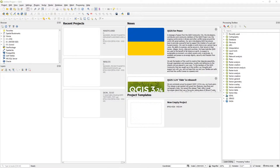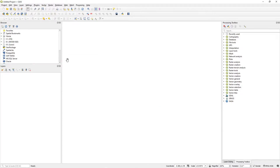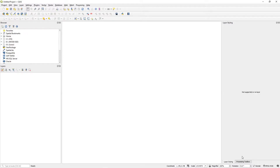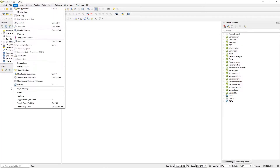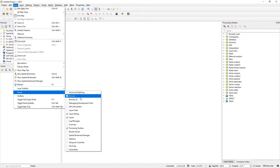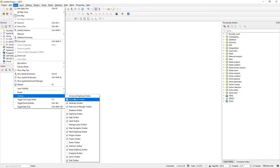This is the QGIS interface — double-click 'New Empty Project'. Your interface should have a browser panel, layers panel, and tabs for layer style and processing box. If your desktop looks different, go to View > Panels and make sure you have the same panels checked. Then go to Toolbars and make sure you've checked the same toolbars, as we'll be using several of these tools.